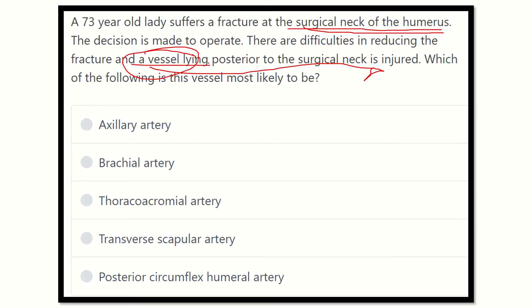The options are: axillary artery, brachial artery, thoracoacromial artery, transverse scapular artery, and posterior circumflex humeral artery.